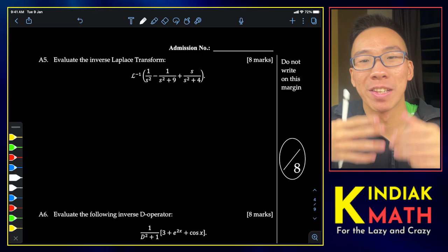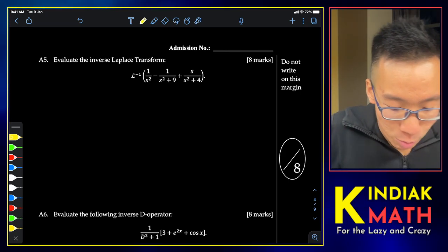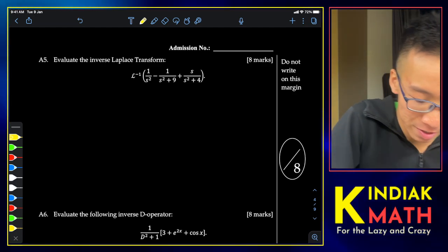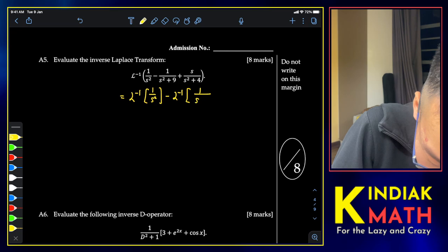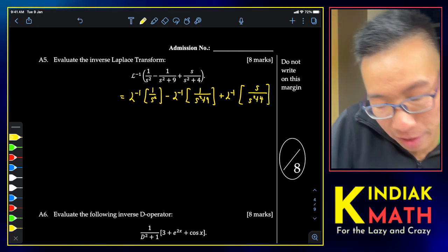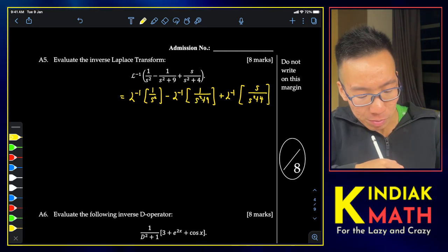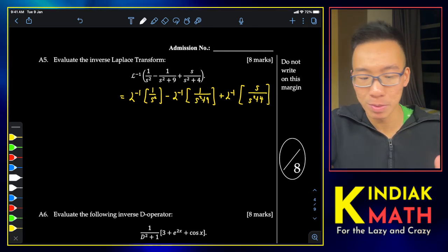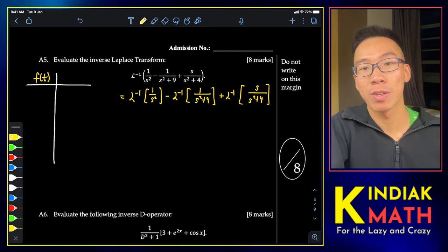The opposite of Laplace transforms is the inverse Laplace transform, which is what we do in this part. Just like before, the inverse Laplace is a linear transformation, so we can split the expression. I have a video on linear transformations — you can find that somewhere in the channel.